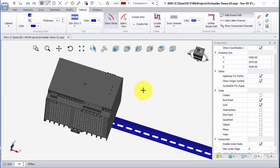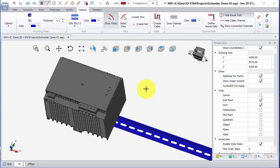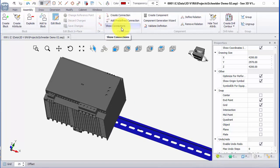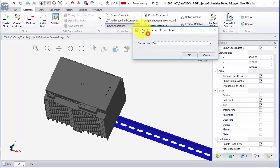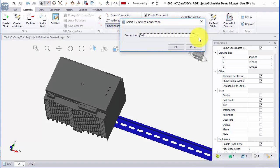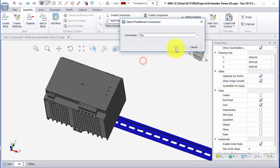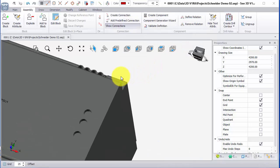I'm now going to add some intelligent connection points where the wires are going to connect to. For this we're going to go into assembly, go across to the connection section, and go to add predefined connection. We've got a list of different directions for the actual connections. I'm going to go down to top, click on OK, and I've got an arrow there pointing outwards.